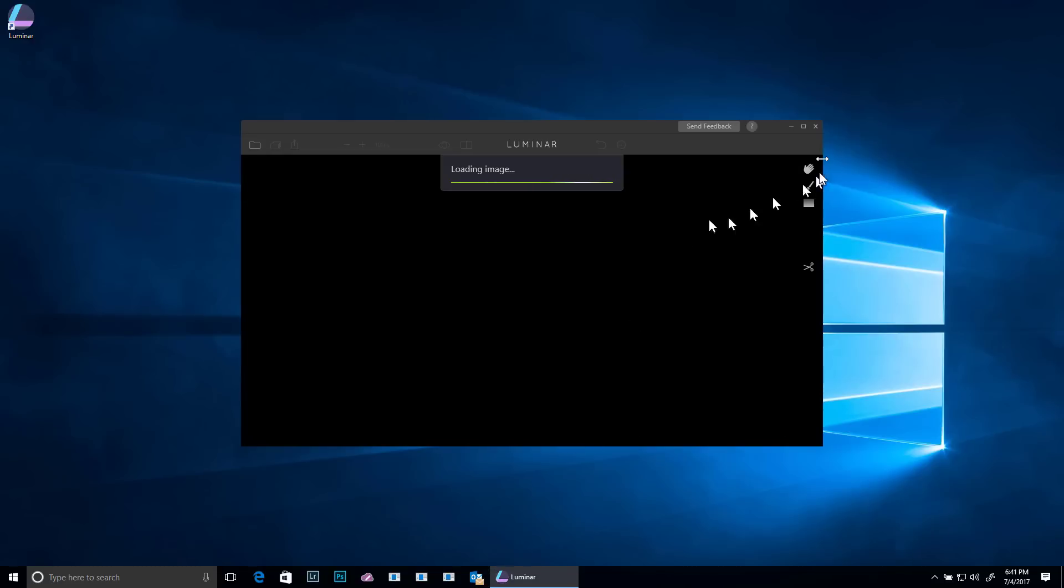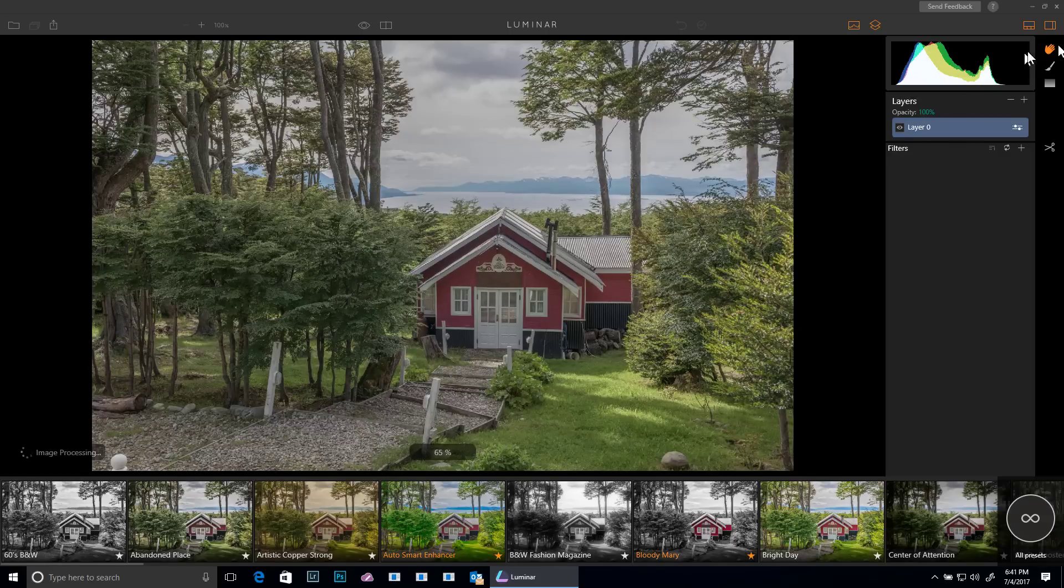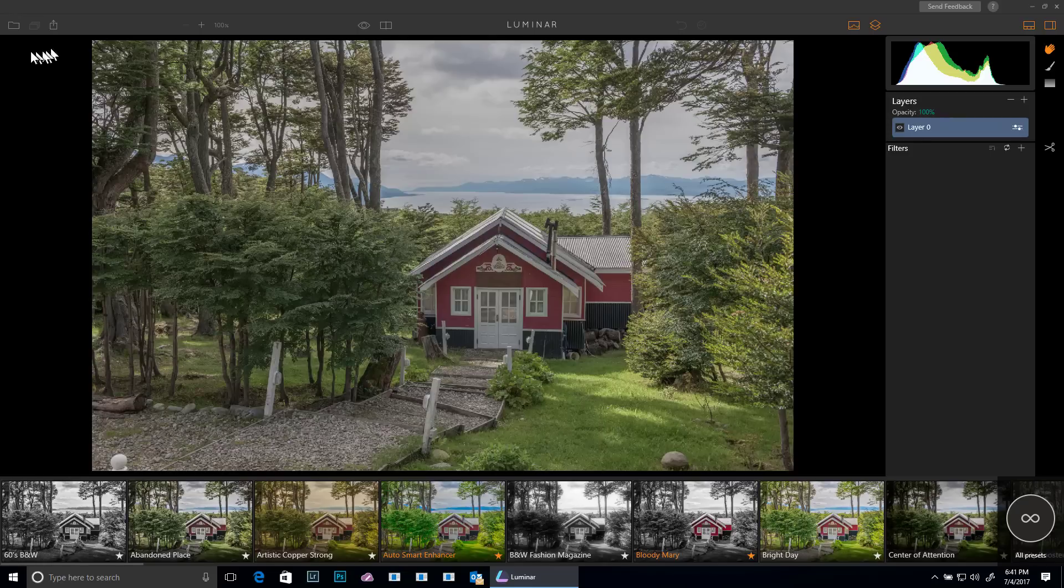I'm going to start by opening up a sample image and maximize, which of course is on the right hand side on Windows versus the controls that are on the left side for the Mac.